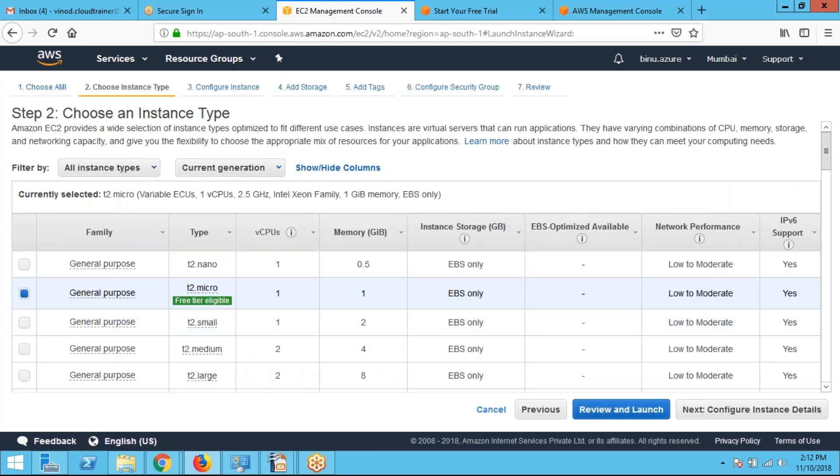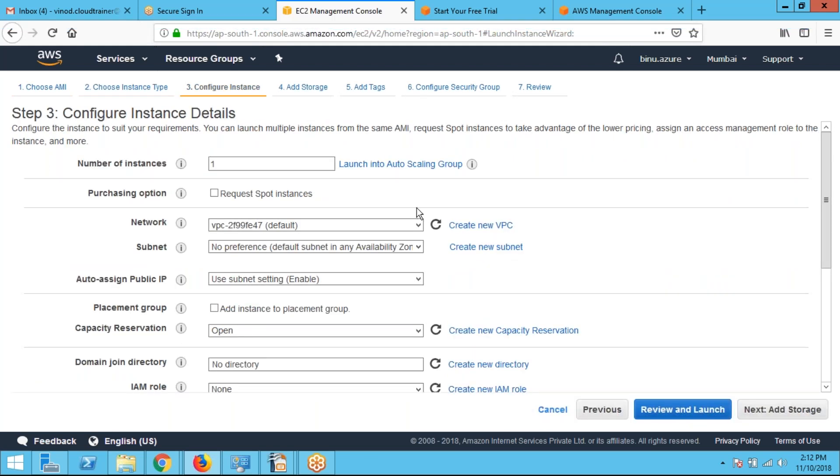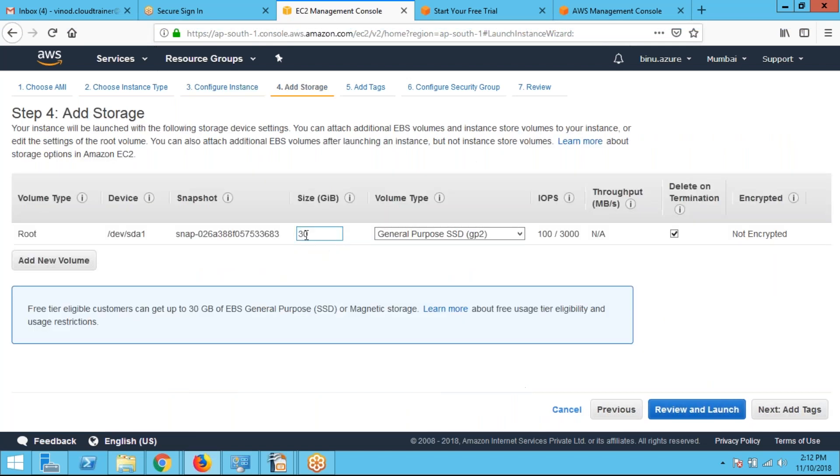We can select the configuration, how much CPU and memory we required. We can configure network related information. And we can change the hard disk size or we can add additional volumes from here.